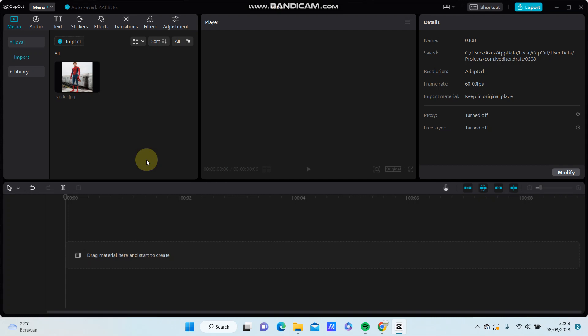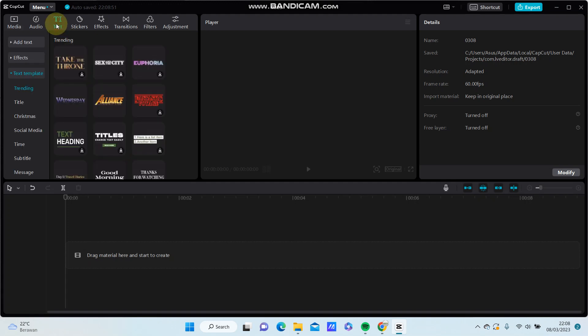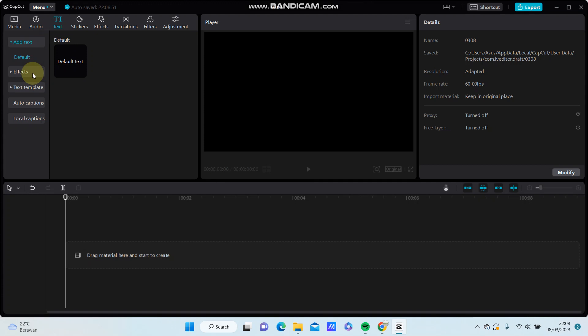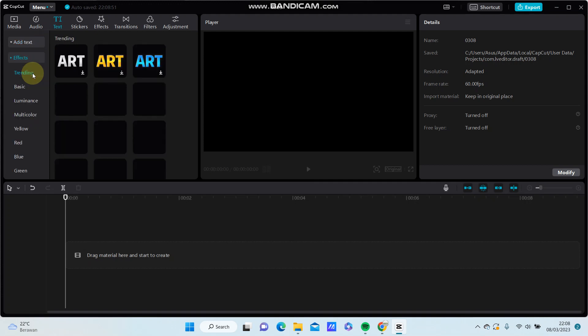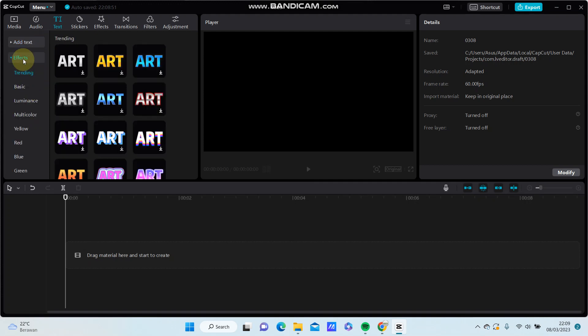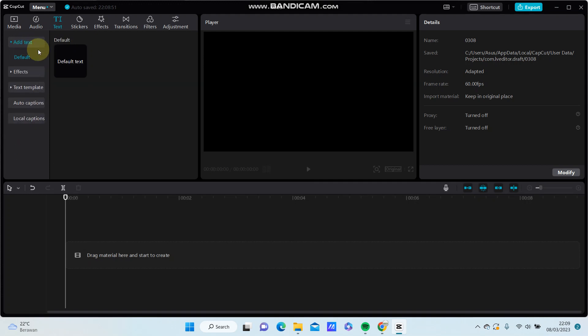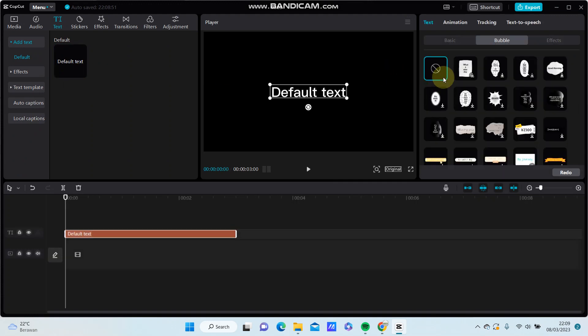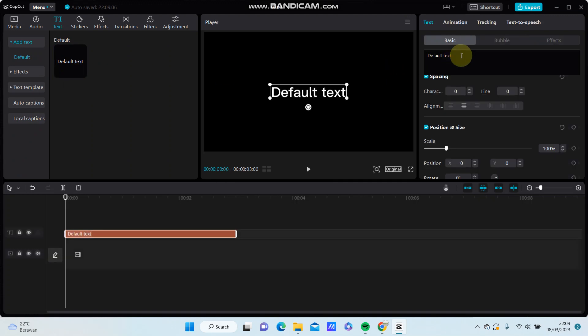Hey guys, in this video I'm going to show you how you can add bubble text template in CapCut PC easily. Alright, so go to text, select default text. You can select effect or text template, but I'm going to select default text and change the text.